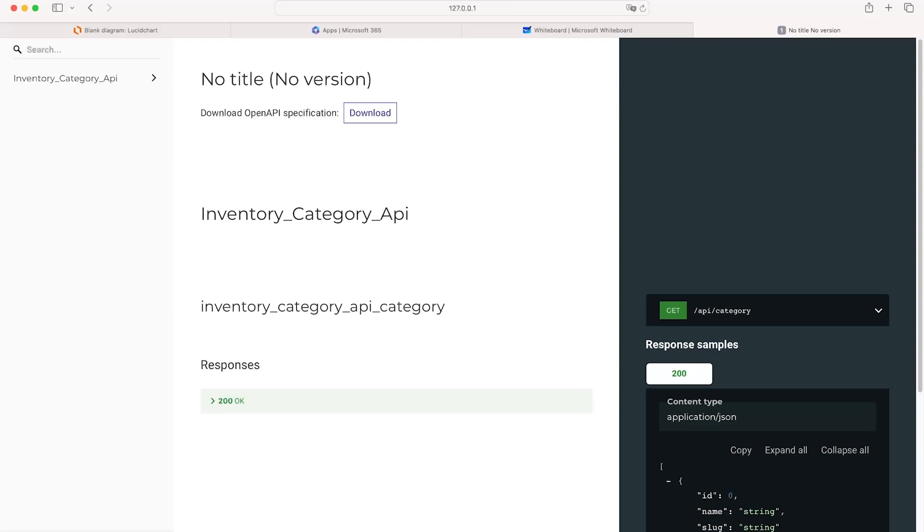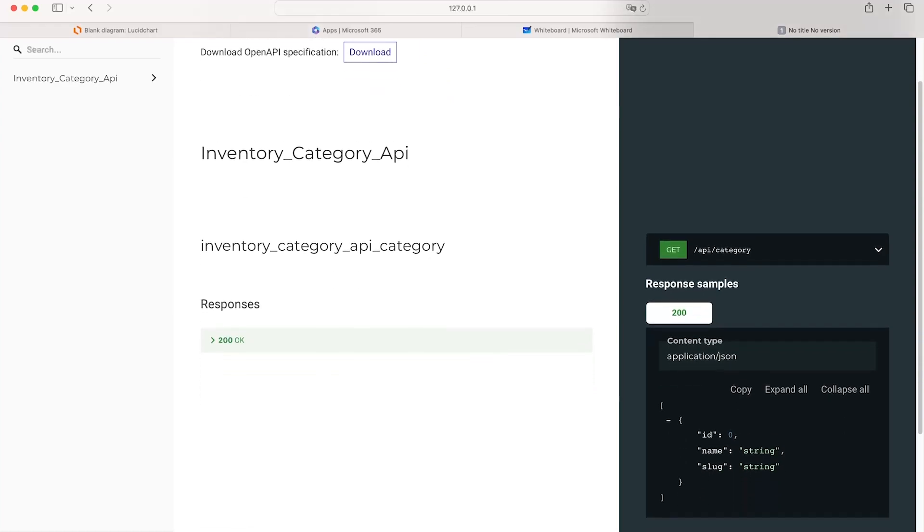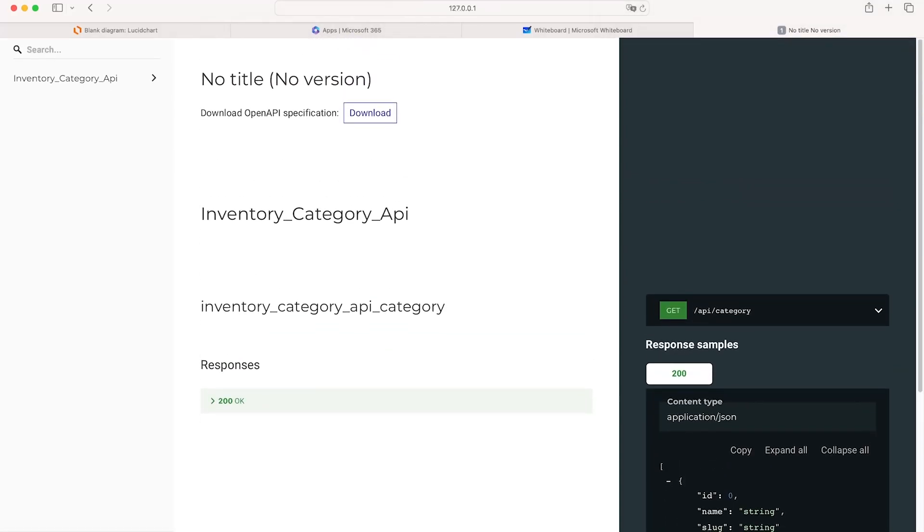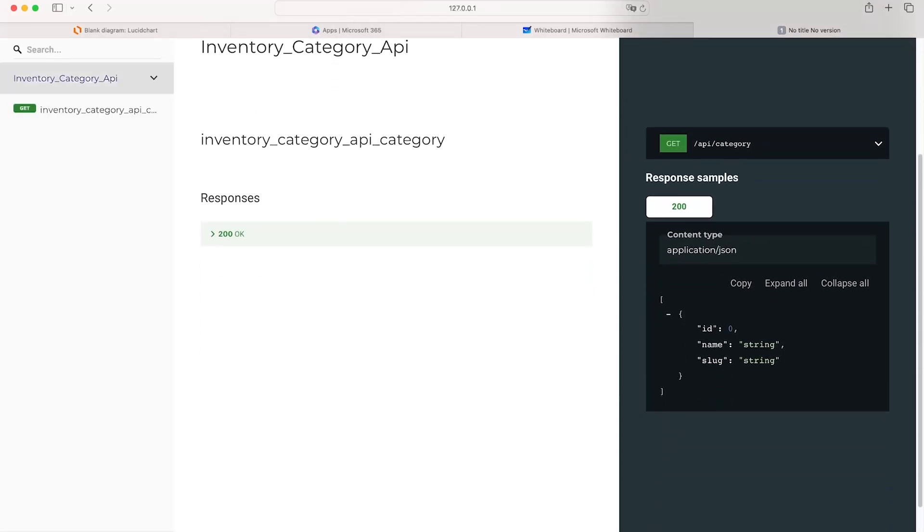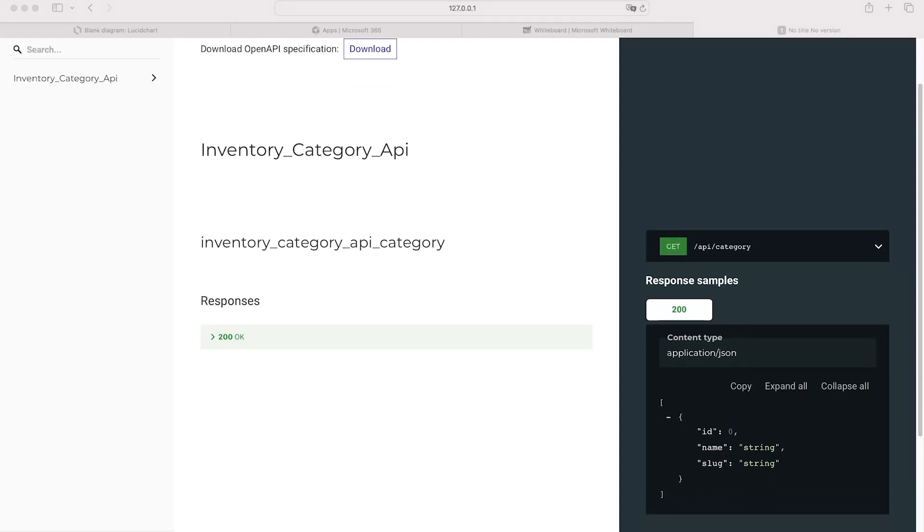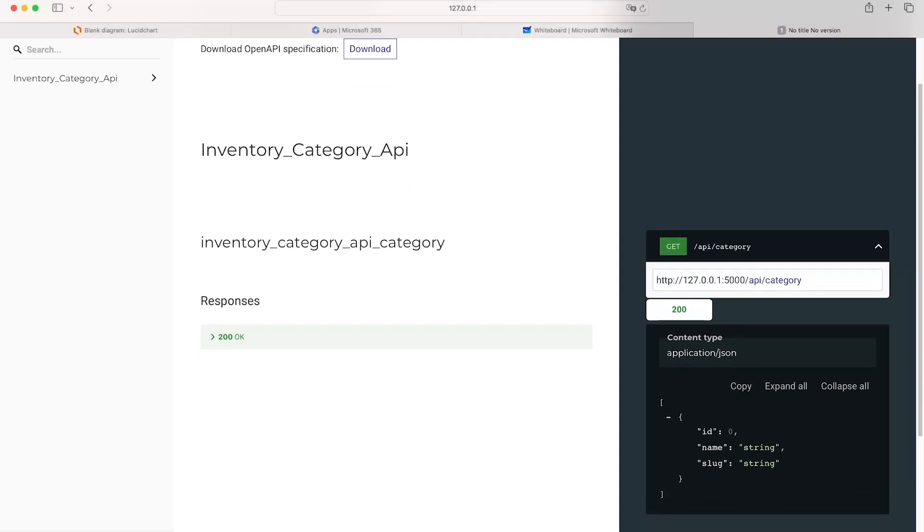This might be familiar in terms of documentation we have available for our API because it's detailing the endpoint that we created for the category. This is one of the great features of API Berry in that it automatically creates our API documentation. We didn't need to do absolutely anything at all, other than specifying the endpoint, which was the API slash category endpoint we created previously.